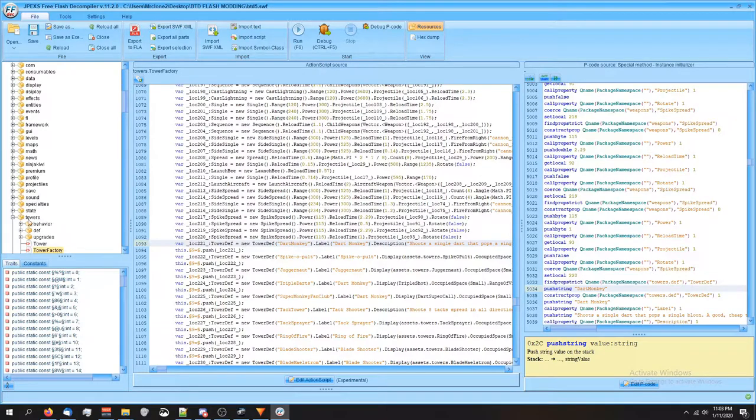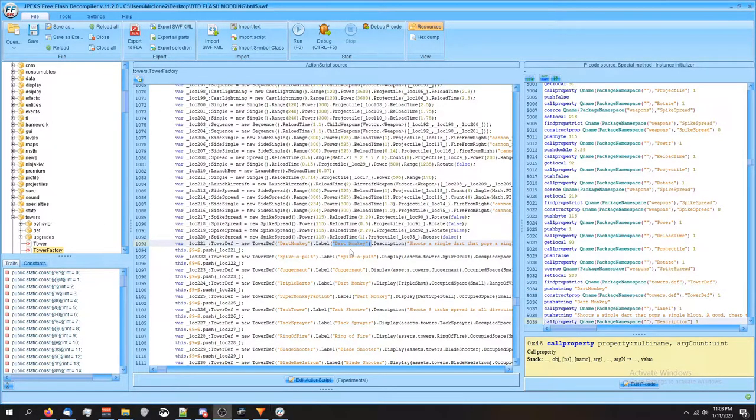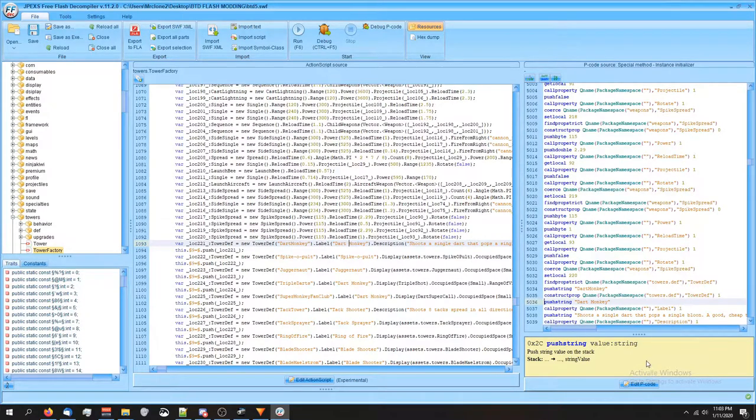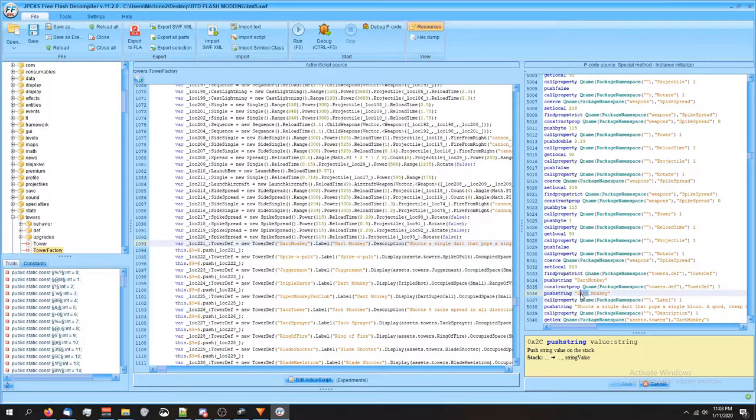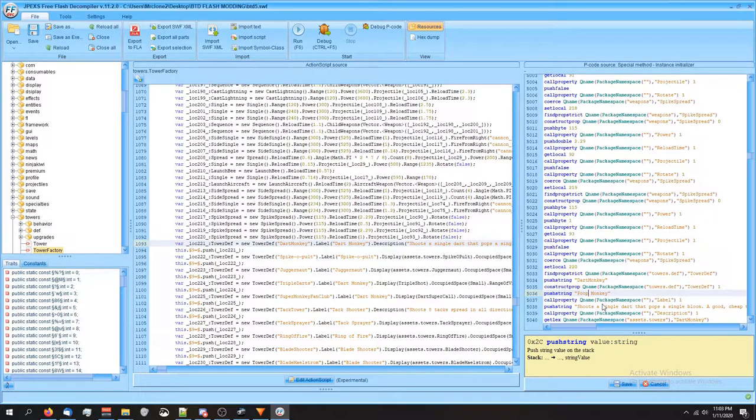So I'm gonna leave that be for right now. Instead we're gonna change this. I've clicked on this, this is his actual name. So I'm gonna go ahead and edit the P code and instead of dart monkey, we're gonna do poop throwing monkey.